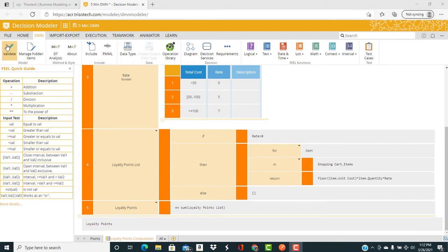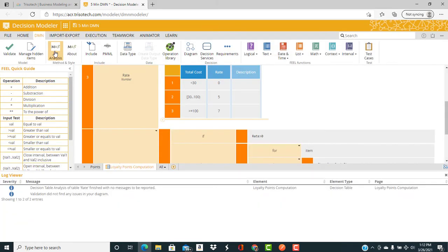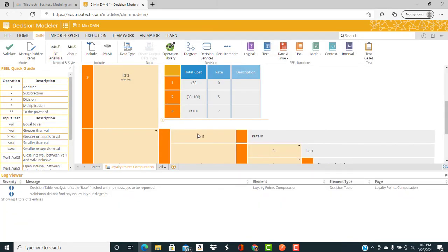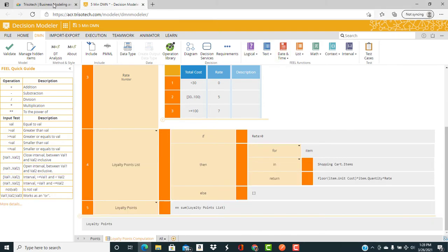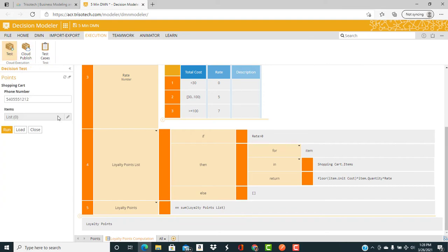So let's validate and test our decision model. The first thing we do is click the validate check mark, and it validates our DMN, no issues were found. Then we go to Bruce Silver's decision table analysis, click on that, no issues are found.